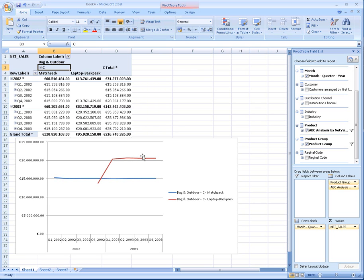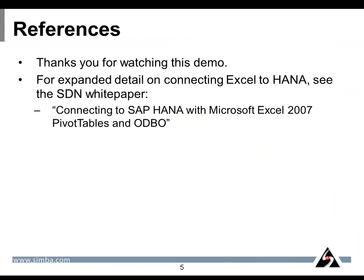This has been a demonstration of Excel accessing real data on SAP HANA. Thank you for watching this demo. For expanded detail on connecting Excel to HANA, including step-by-step procedures, see the SDN white paper Connecting to SAP HANA with Microsoft Excel 2007 Pivot Tables and ODBO.